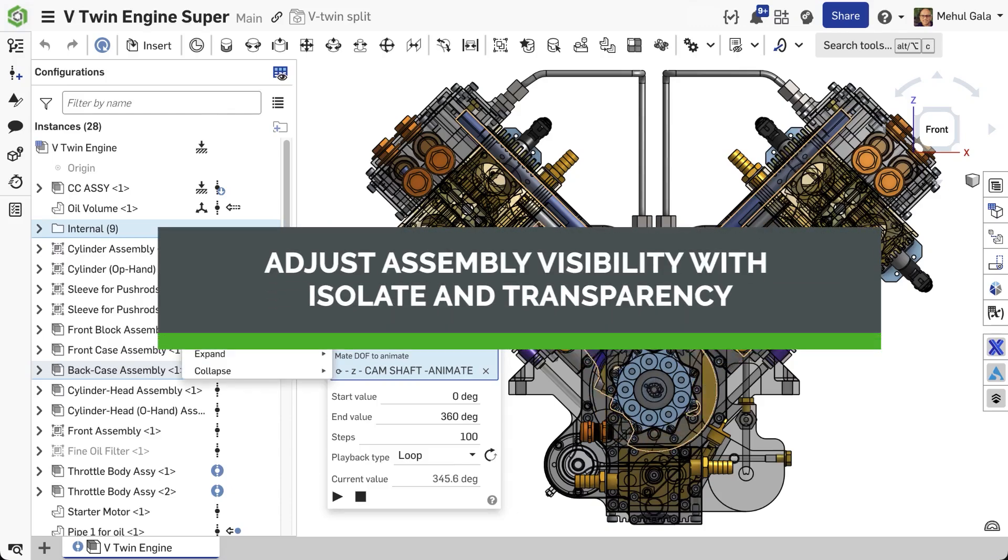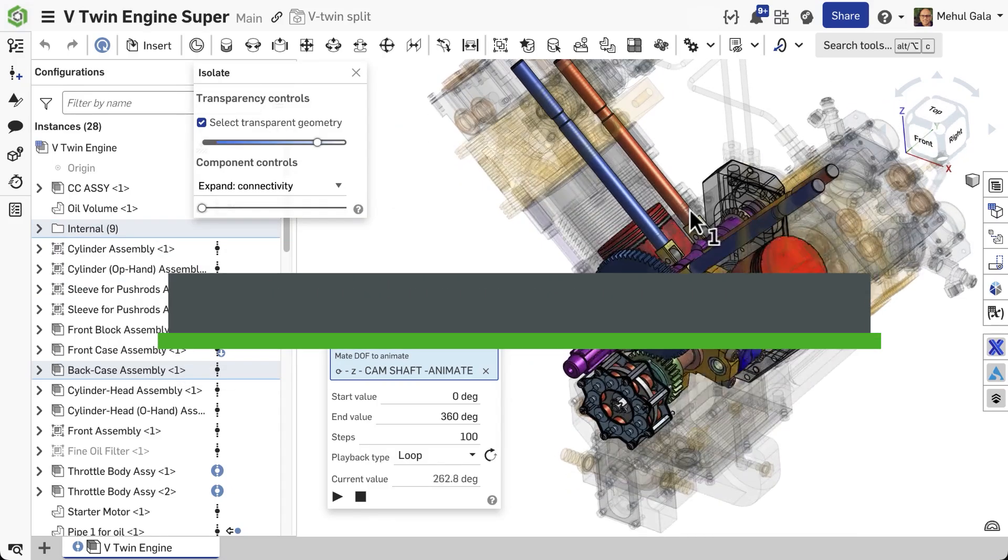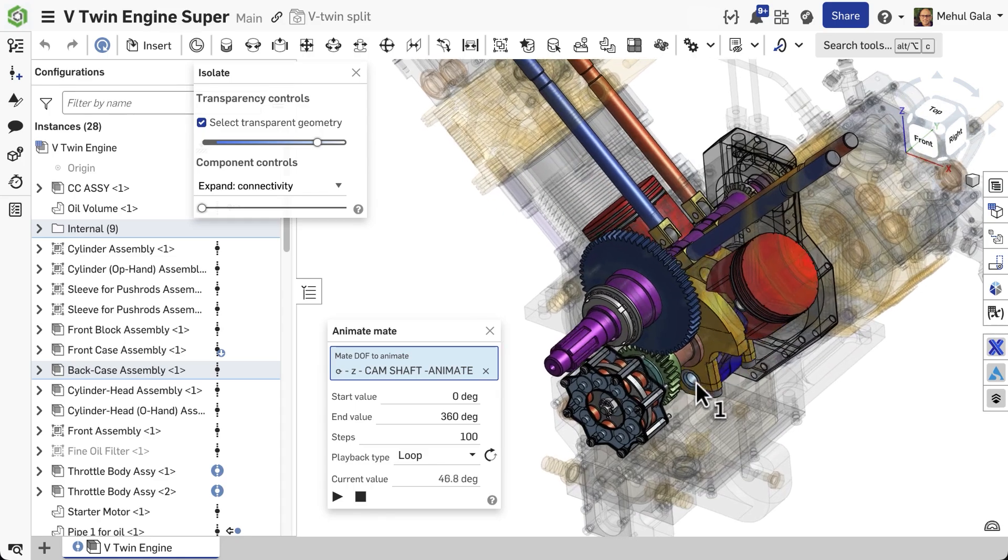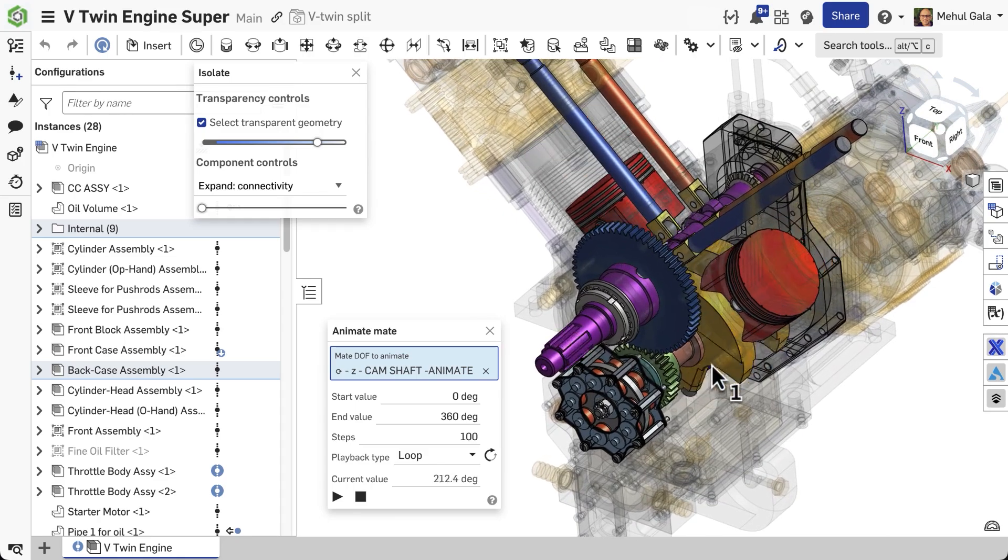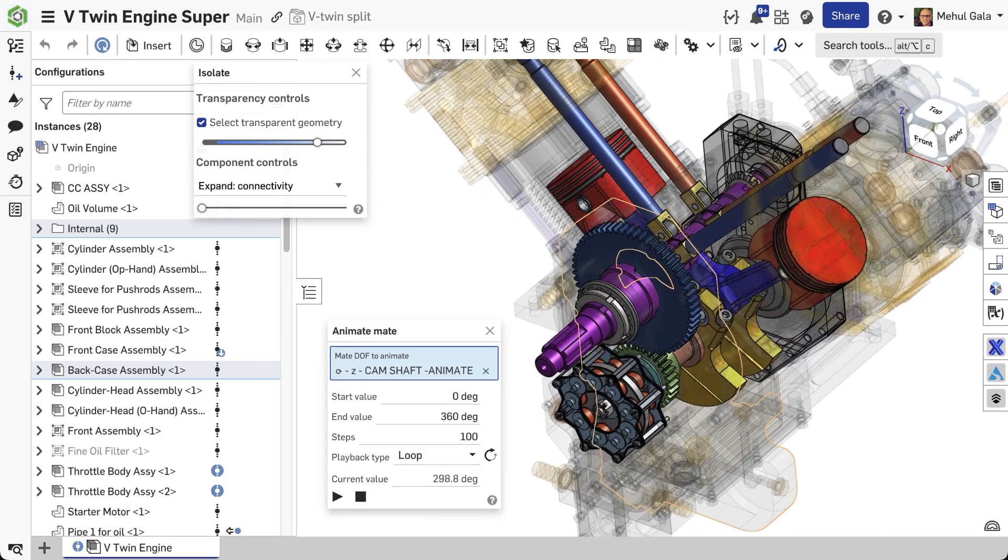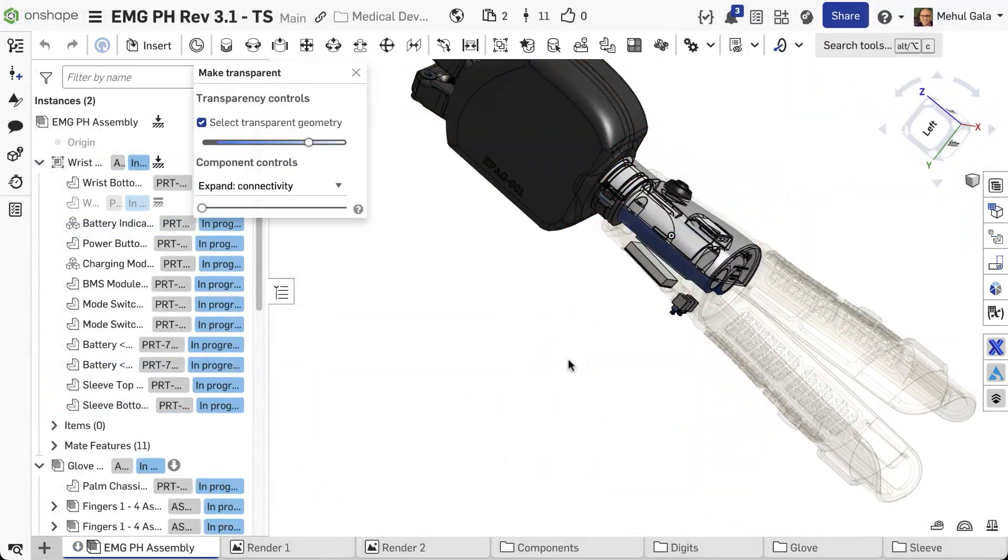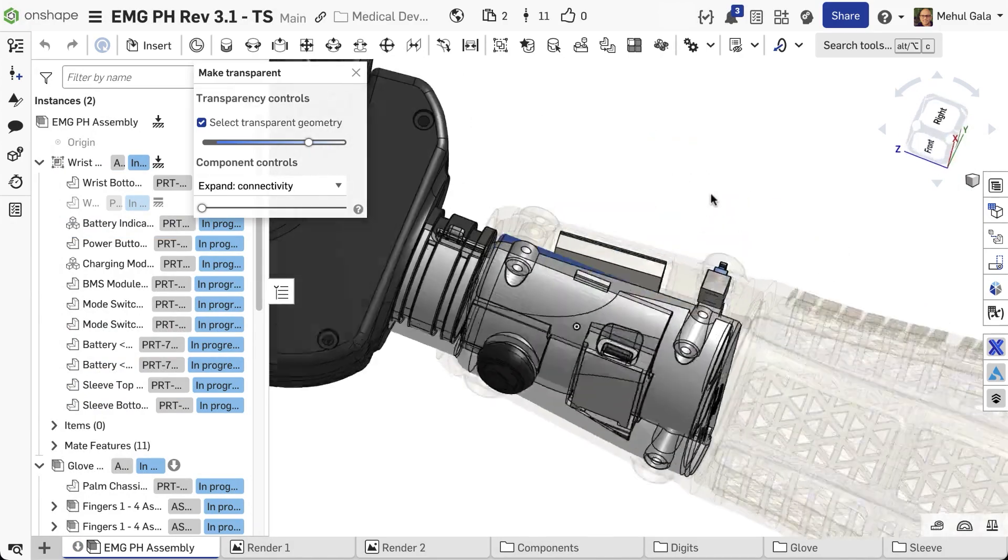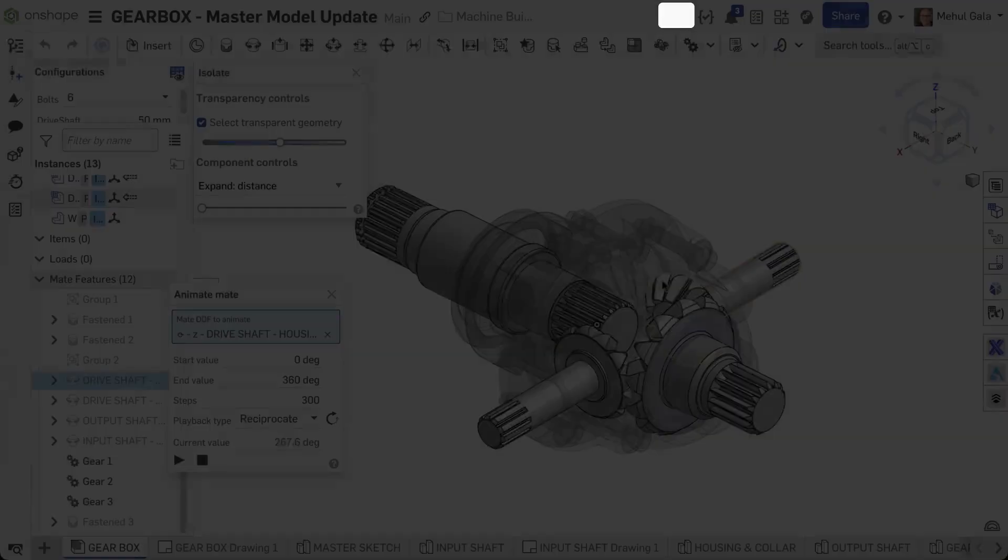Streamline Onshape assembly navigation with isolate and make transparent commands. This tech tip demonstrates how these tools enhance visualization, improving workflow and assembly analysis by eliminating the need for manual component hiding and showing.